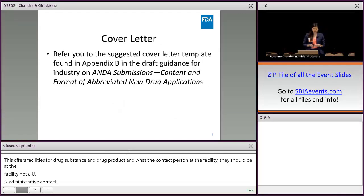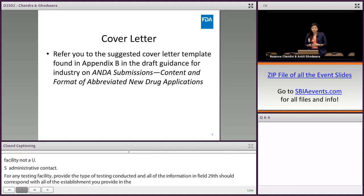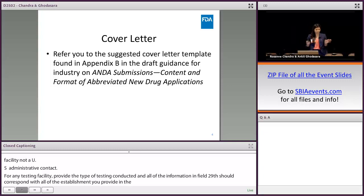With regard to the cover letter, there isn't any particular required information that should be in the cover letter. We refer you to the suggested cover letter template found in appendix B in the draft guidance listed here. Applicants are always welcome to provide any pertinent information related to their ANDA in the cover letter — we do look over it and read it.